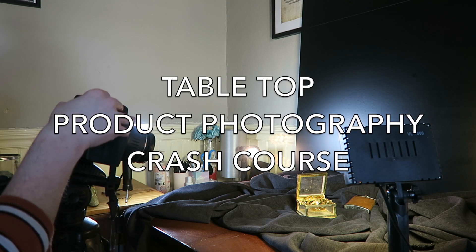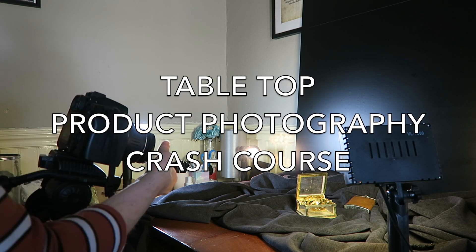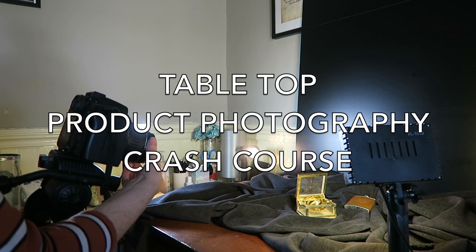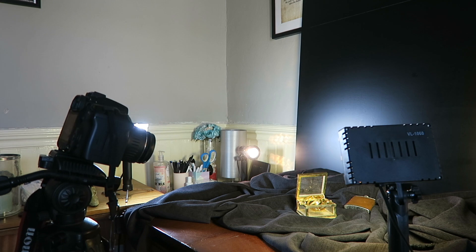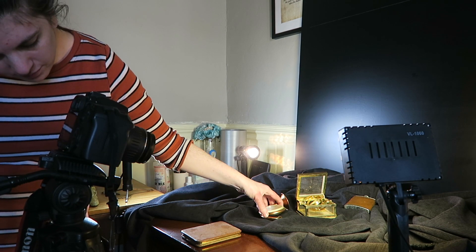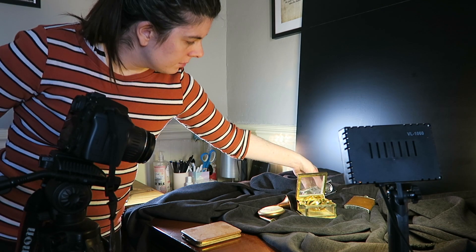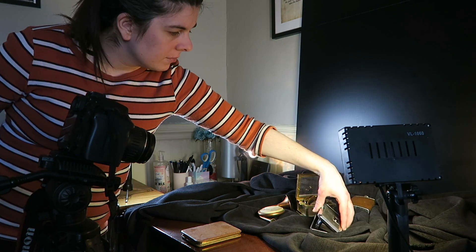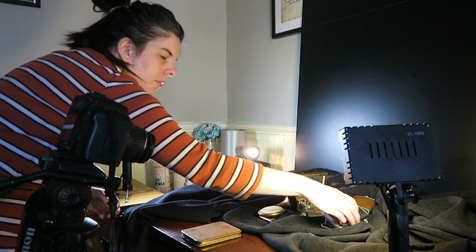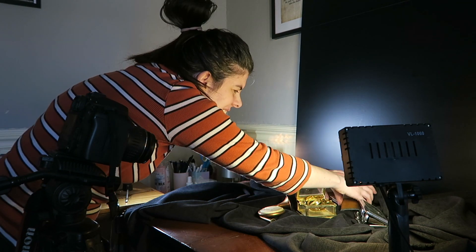Hello and welcome to my tabletop product photography course. That's a mouthful. I'll be covering quite a lot in these next few minutes, so feel free to pause, rewind, and fast forward as much as you need to.